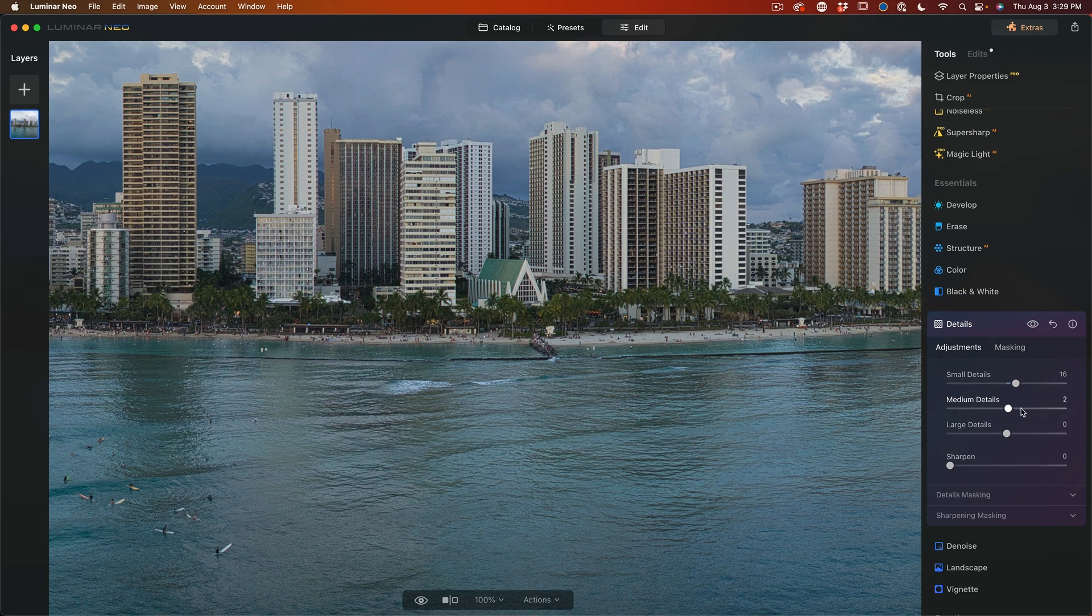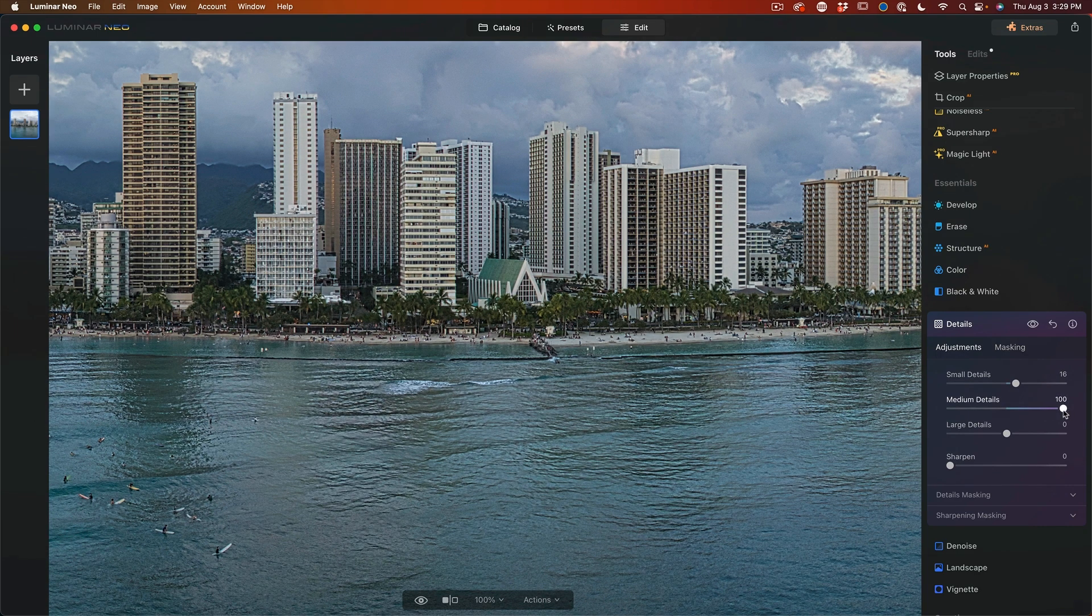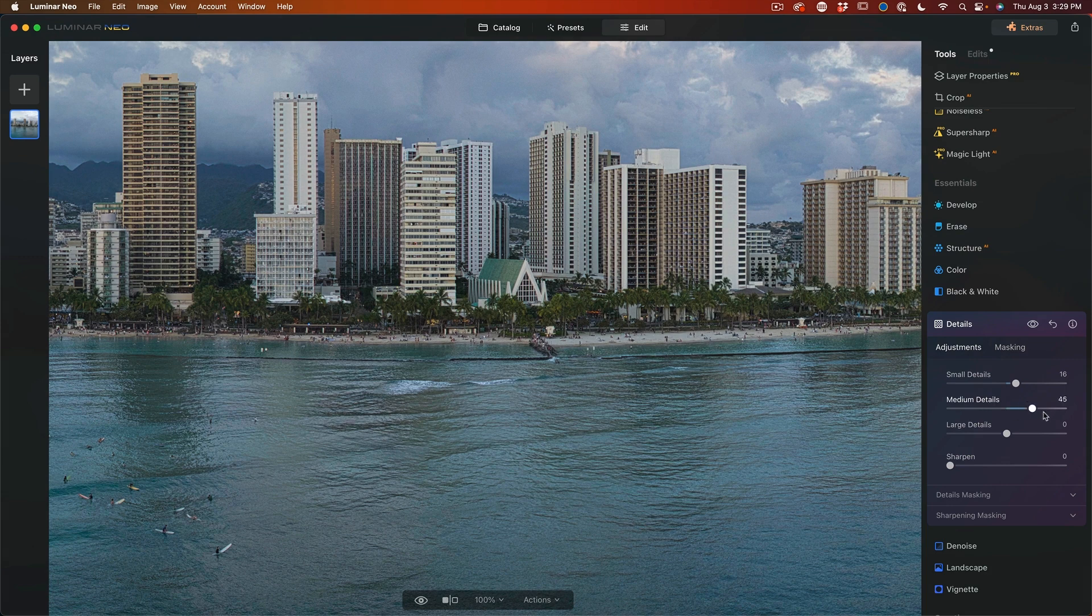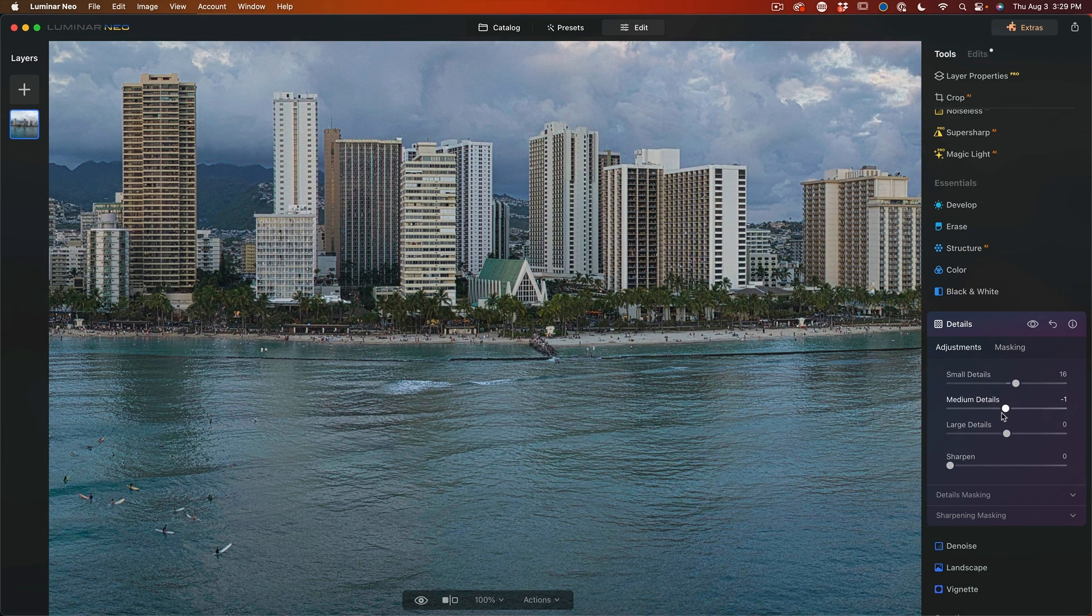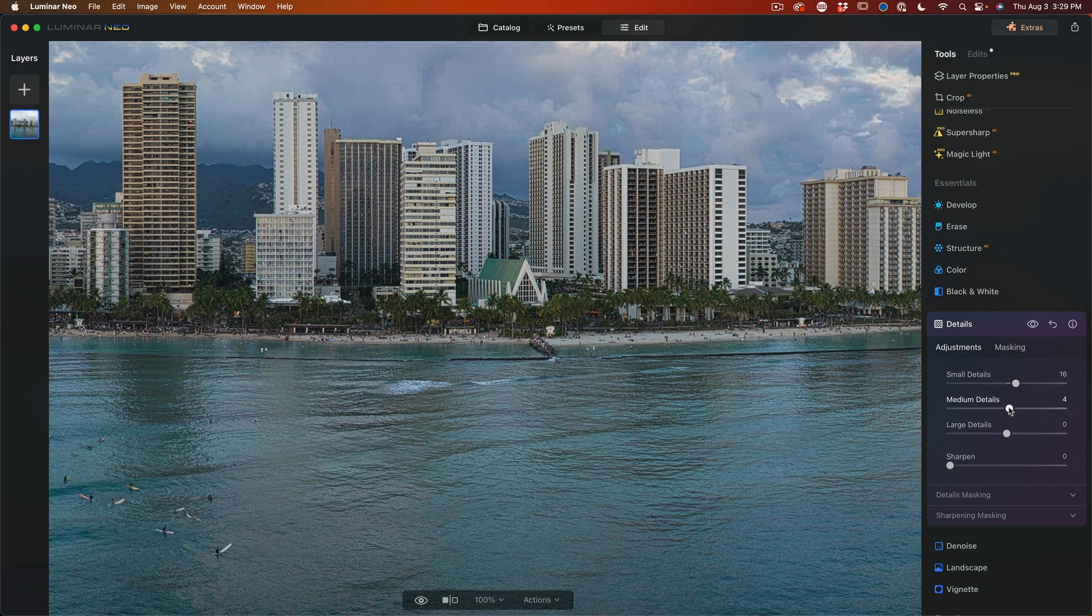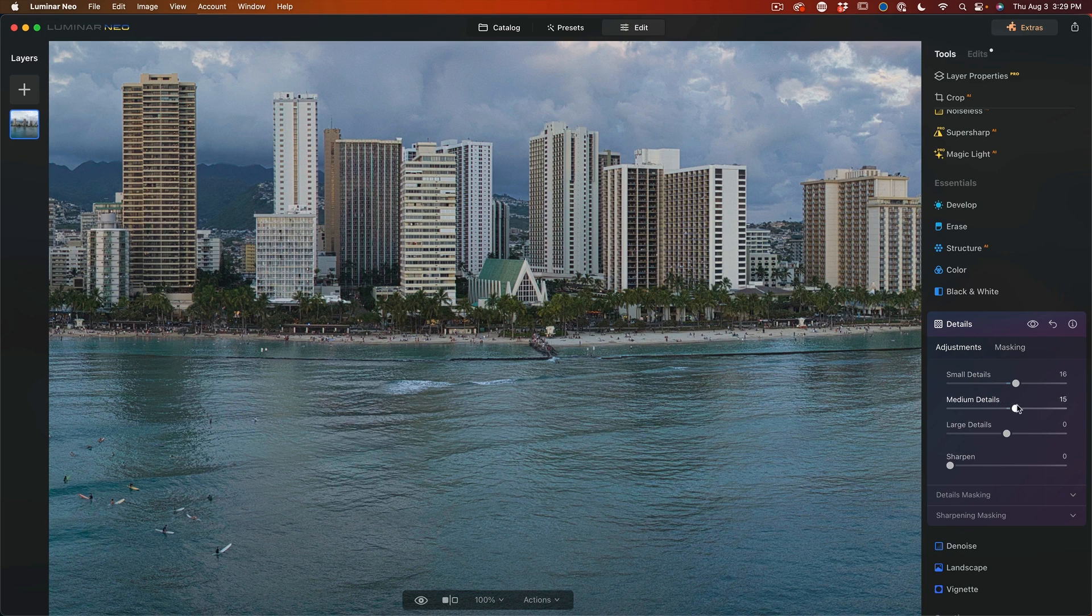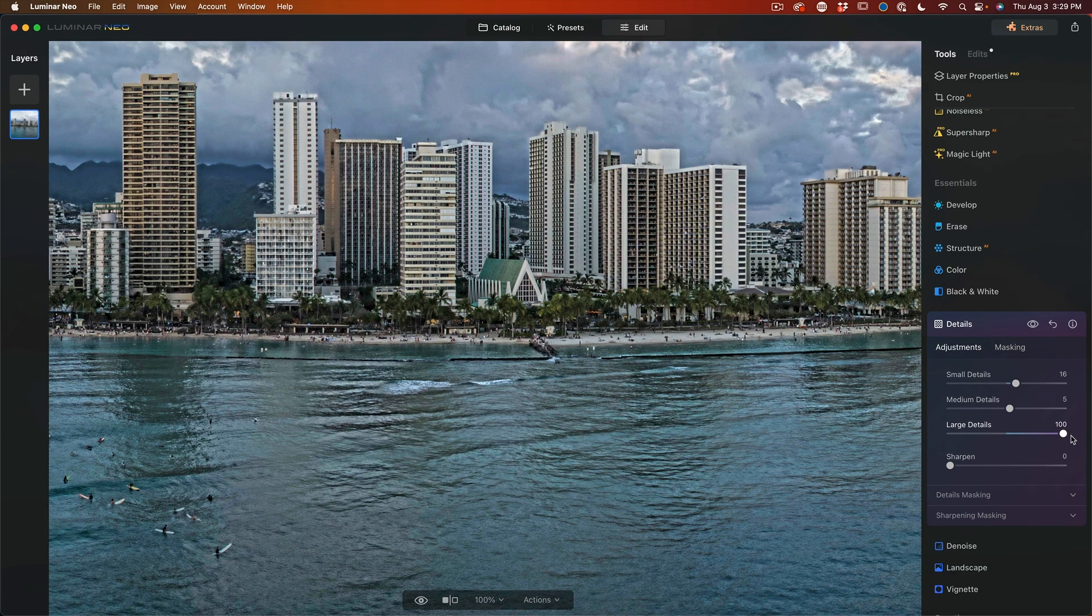Now if we look at the medium, notice what that does, looks a little bit like what clarity would do. I don't like to get too heavy with this, but just give it a little tweak.